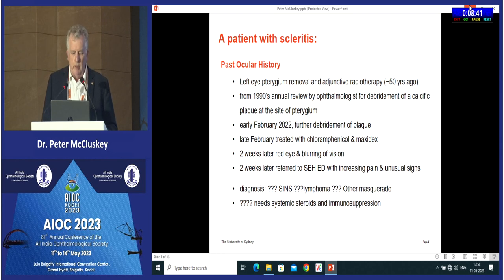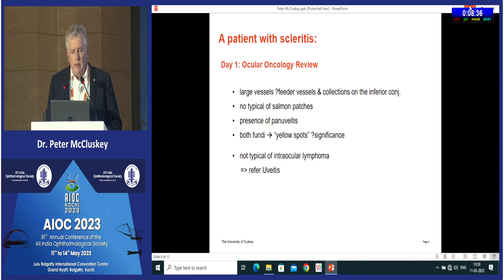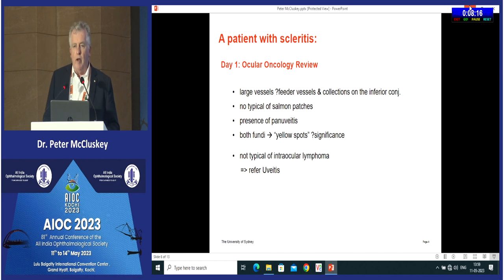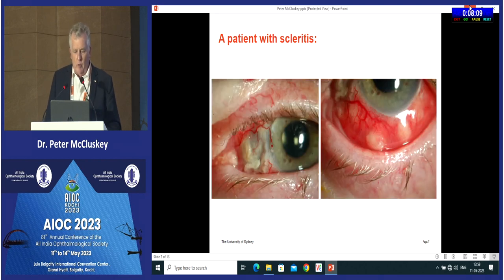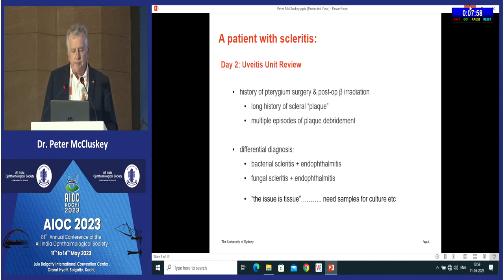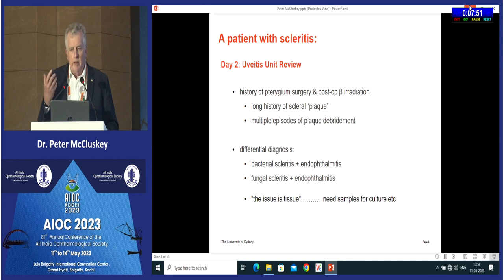At the ED, they were unsure what was going on. Being an older person they were worried about a masquerade. The oncology group said it doesn't look like lymphoma, there is inflammation. Because cells were seen, the patient was referred to uveitis. The physical signs included multiple lesions particularly inferiorly and a large avascular area of sclera. Given the history and physical signs, and a plaque lesion over a previous surgery site in an ischemic area due to beta irradiation, the red flag was a history of surgery or trauma — concerning for infective scleritis.